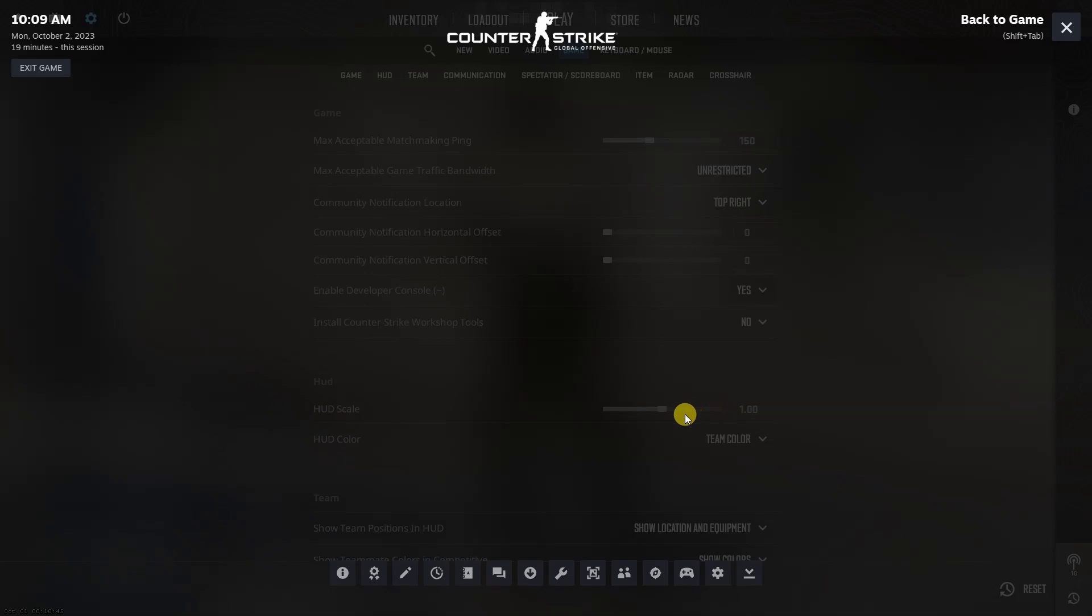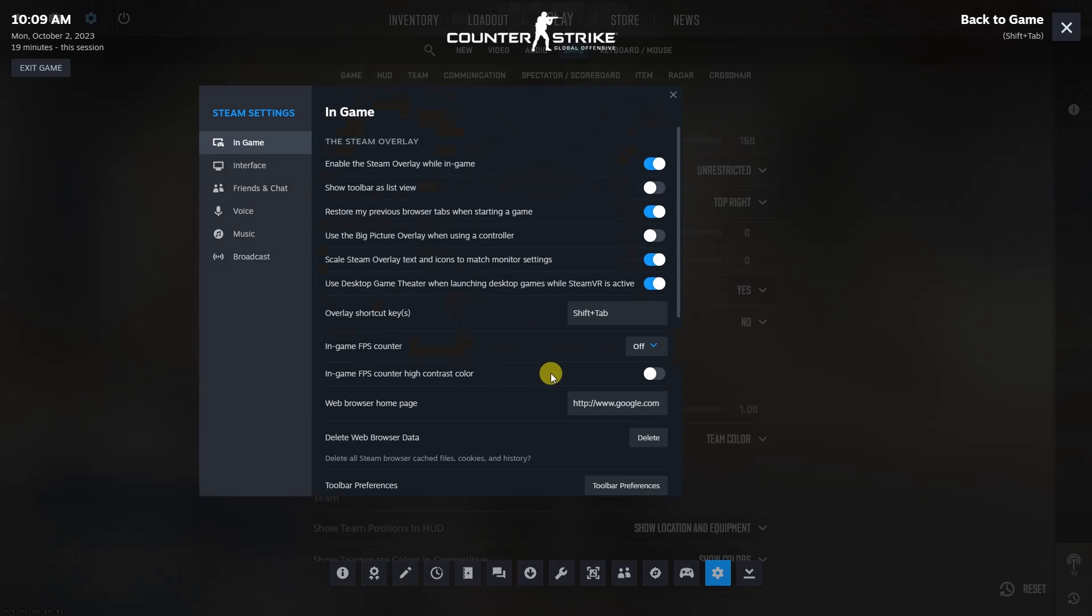Next, go to the settings. Now, choose in-game.